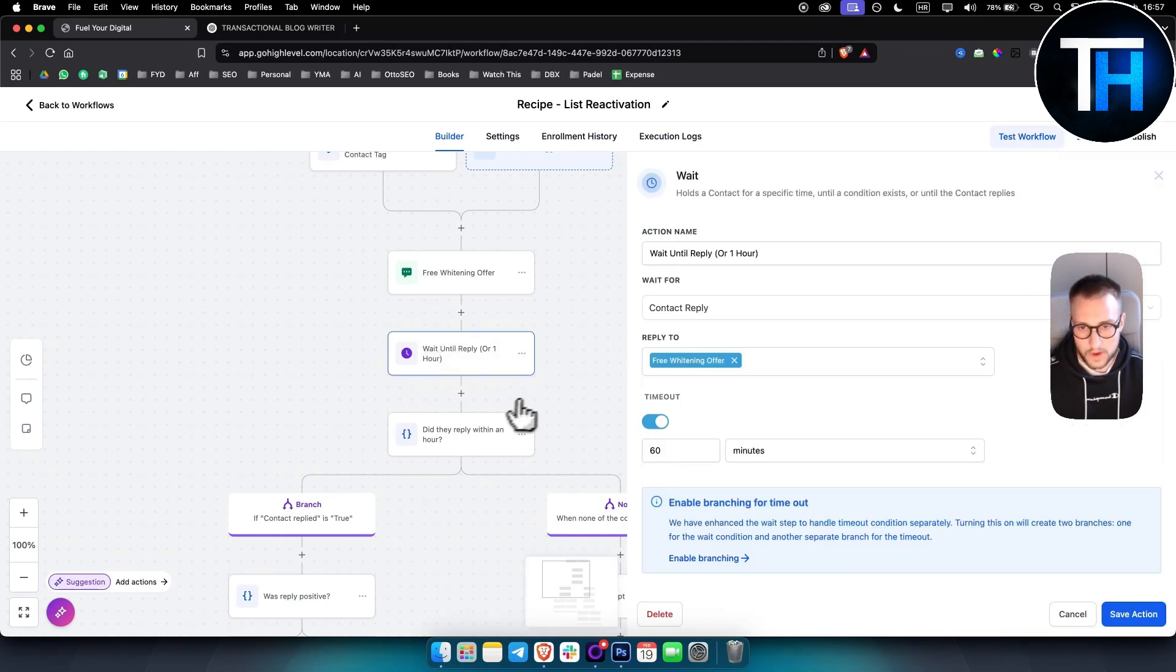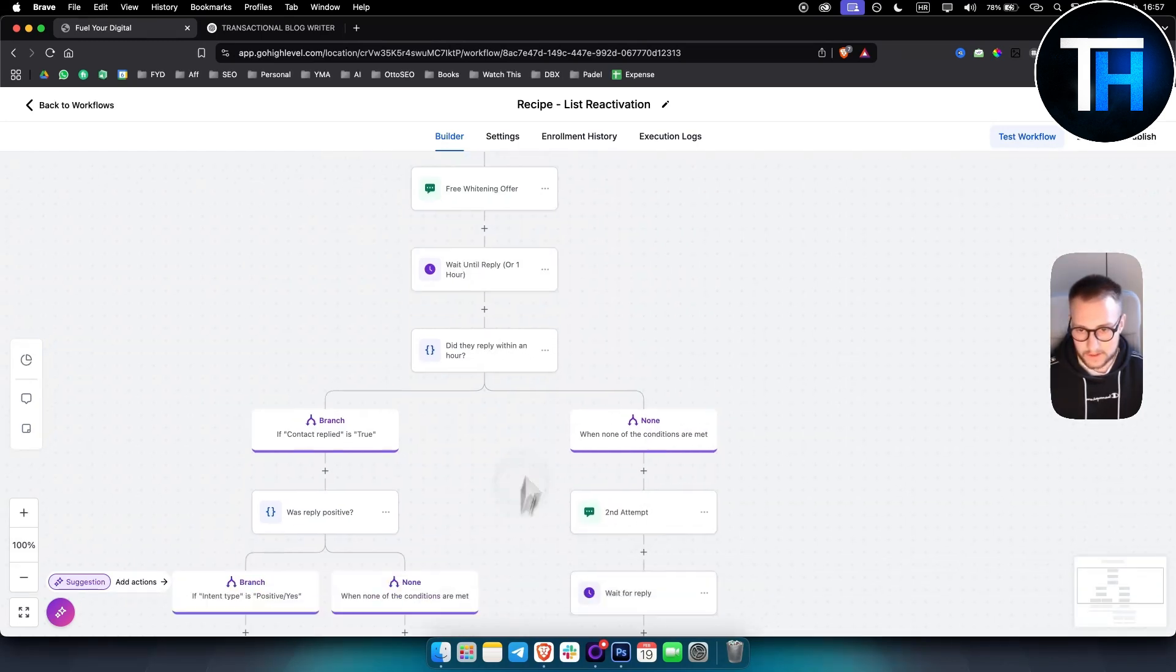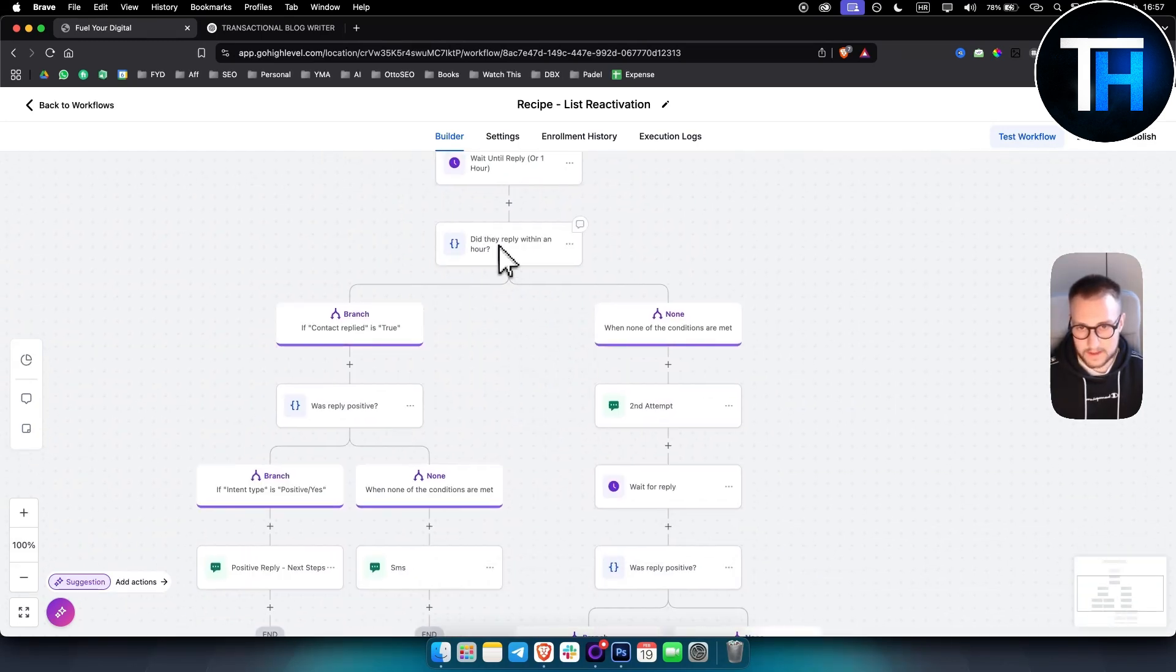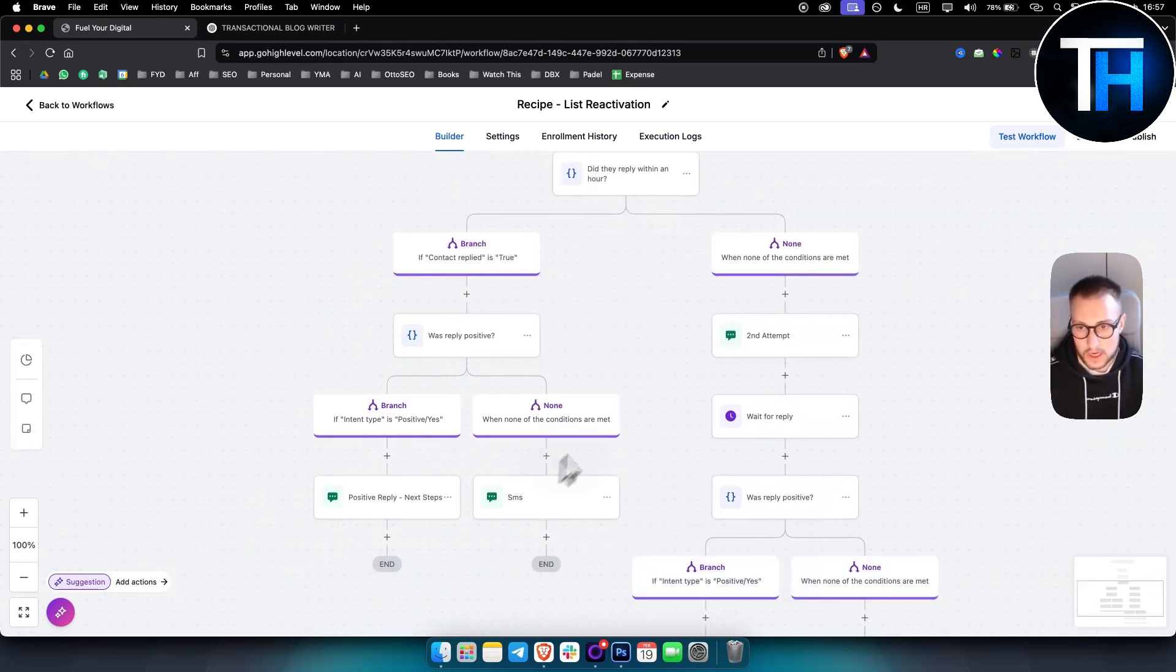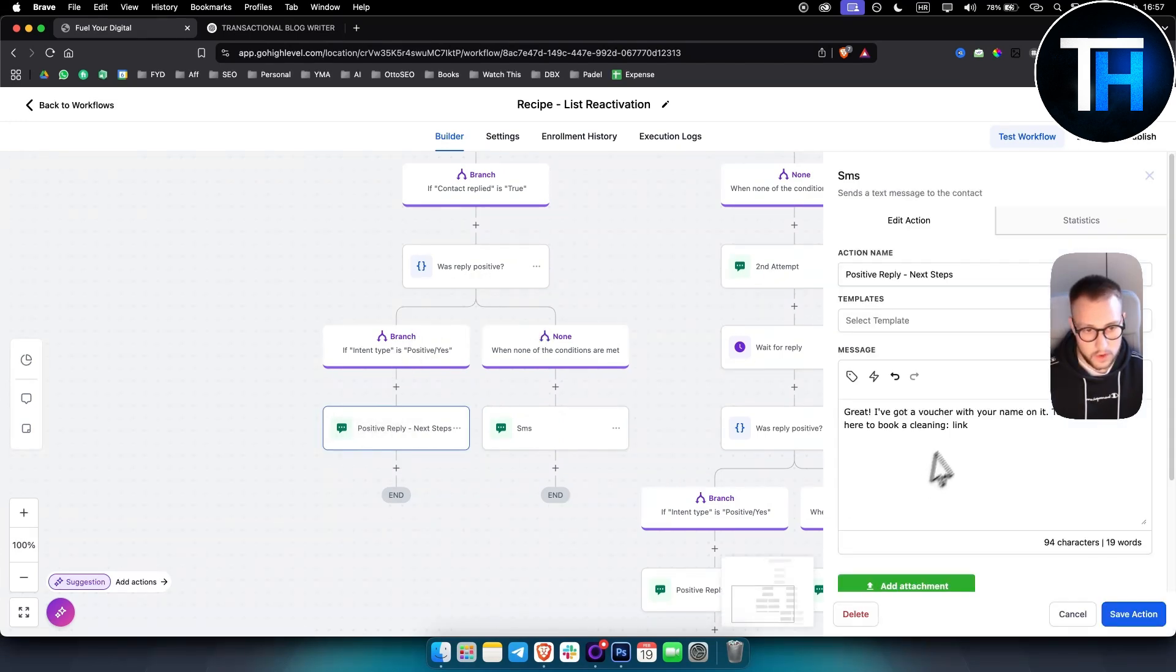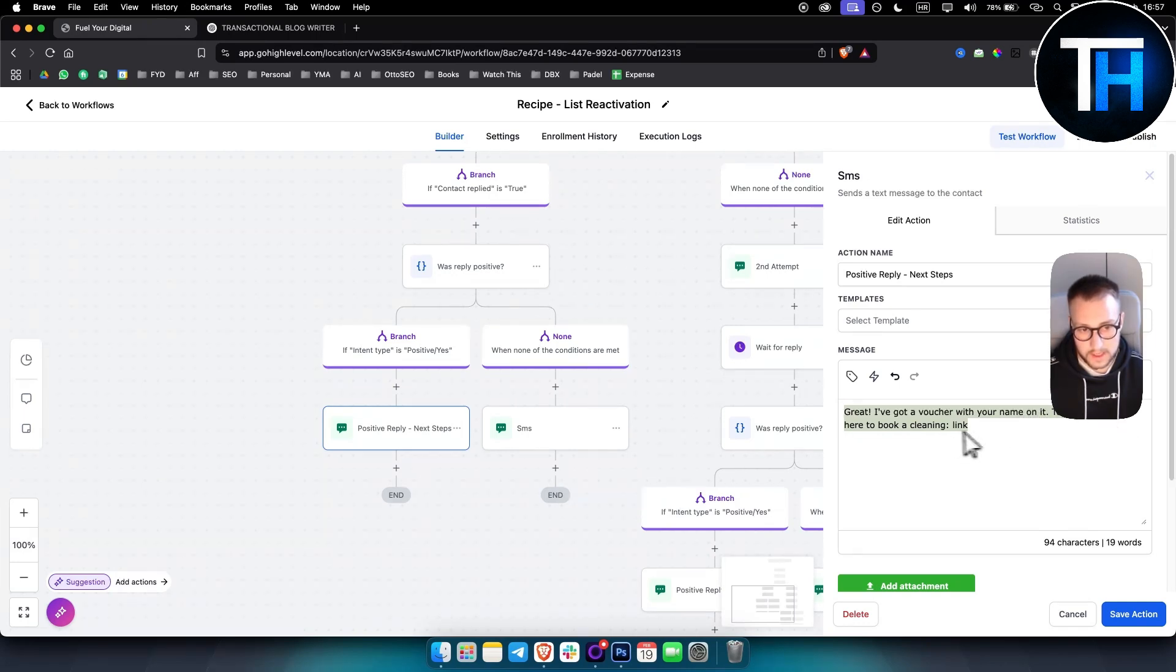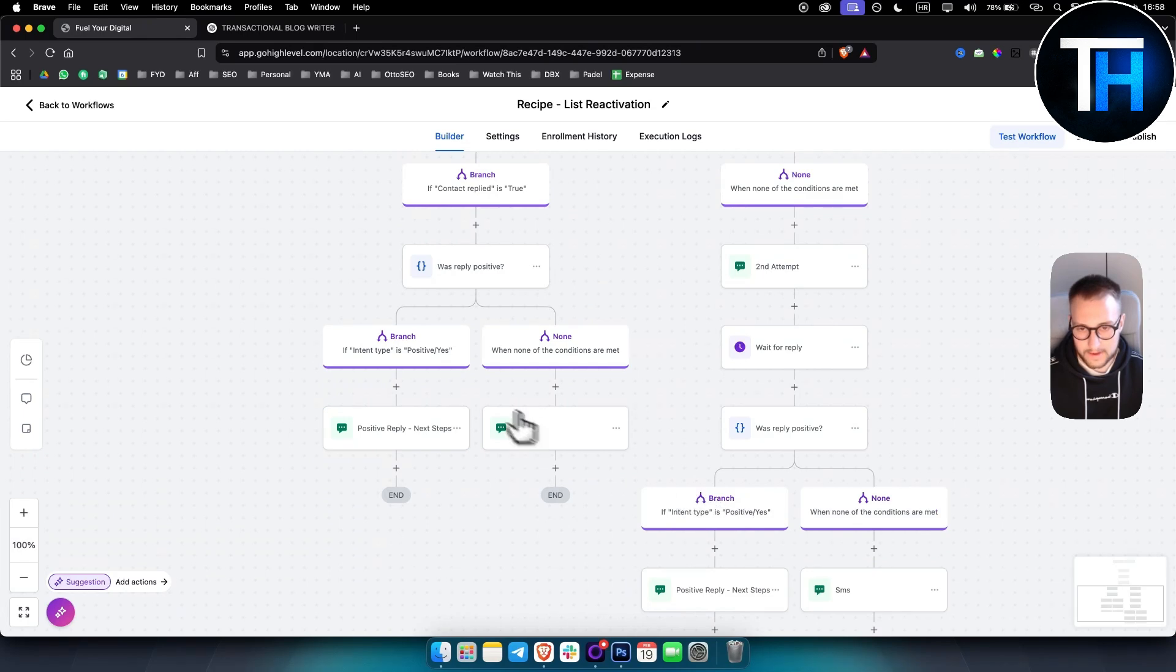So as you can see, then we wait for one hour. If no one replies, we have did they reply within an hour. If that statement is true and if it's positive, then we basically go, great, I've got a voucher with your name on it to redeem, click here to book a cleaning or a free teeth whitening. You have a link here for them to book that.